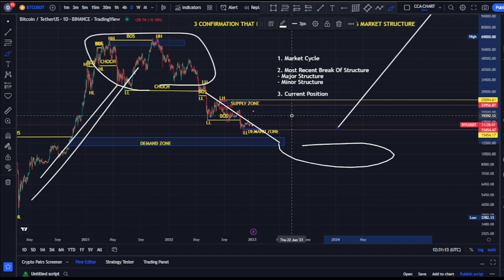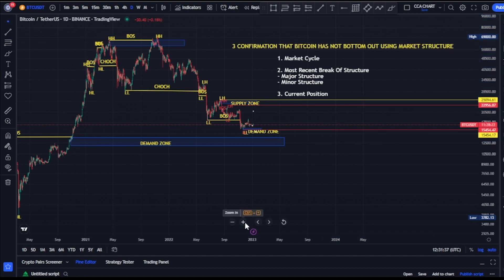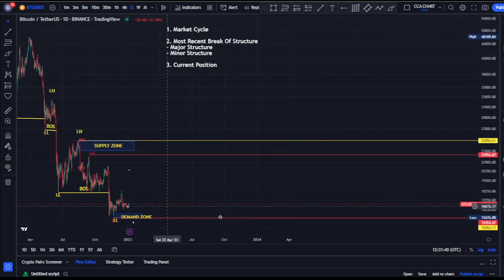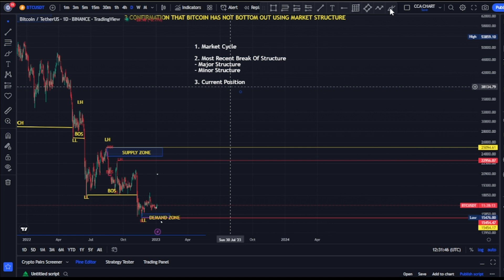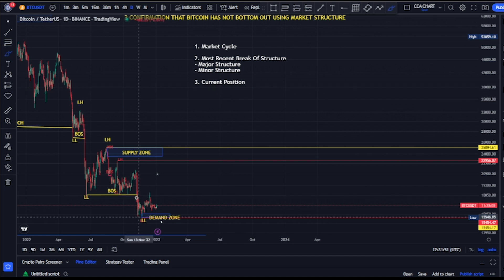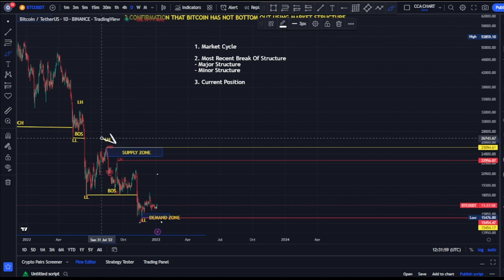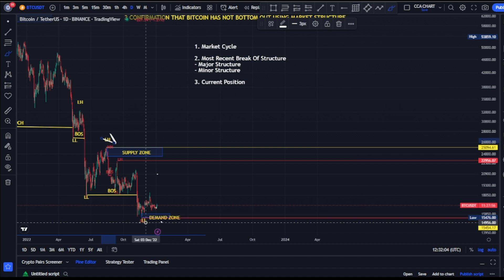The second confirmation why I think we are still on the bearish trend is the most recent break of structure. The most recent break of structure we have was a break of structure to the downside — the bears took price around $25,000 and broke structure to the downside. Currently on our major structure, the most recent break of structure is to the downside.